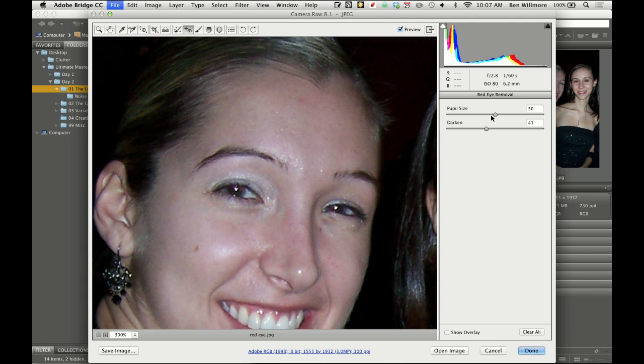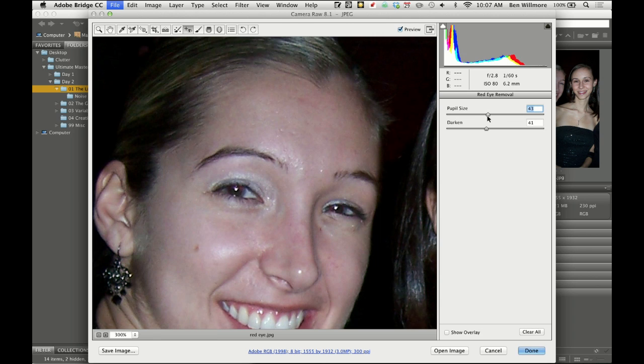there is a choice called Pupil Size. And if you bring that up, it will try to search a larger area. And if you find it's changing too much of the image, there's something else red just outside the eye that's changing as well, you could try to bring Pupil Size down to try to limit it further.